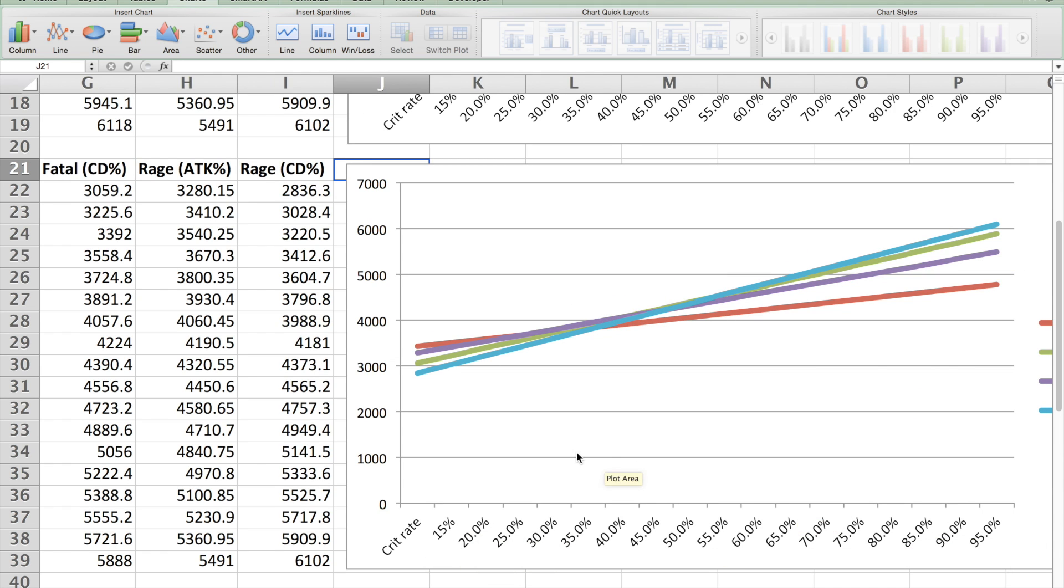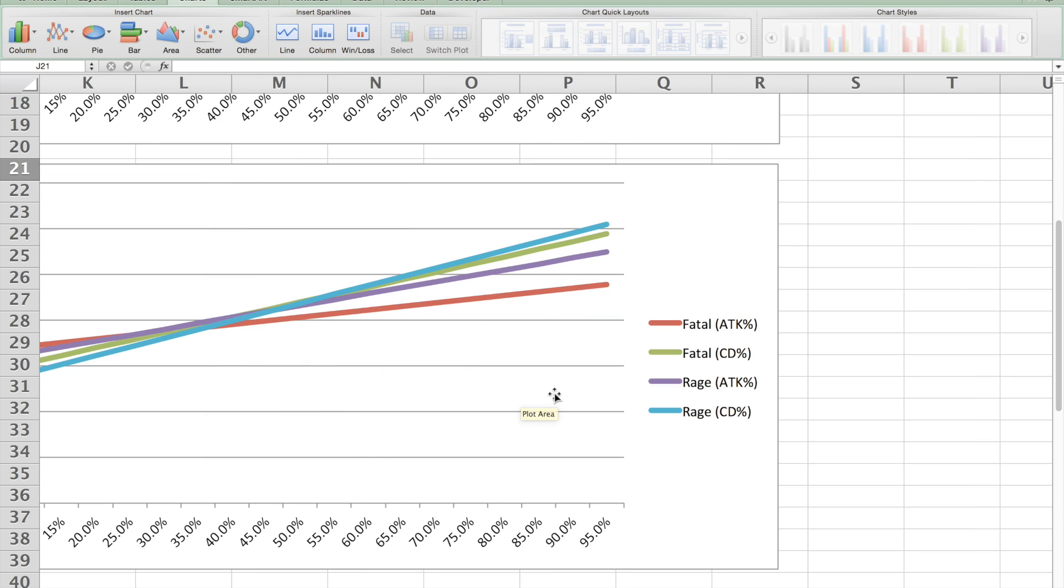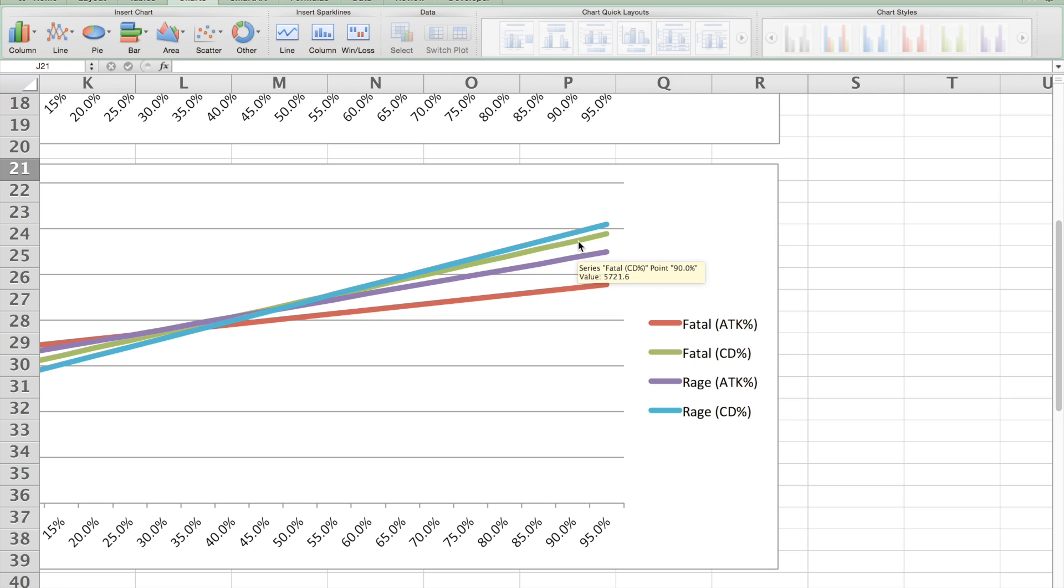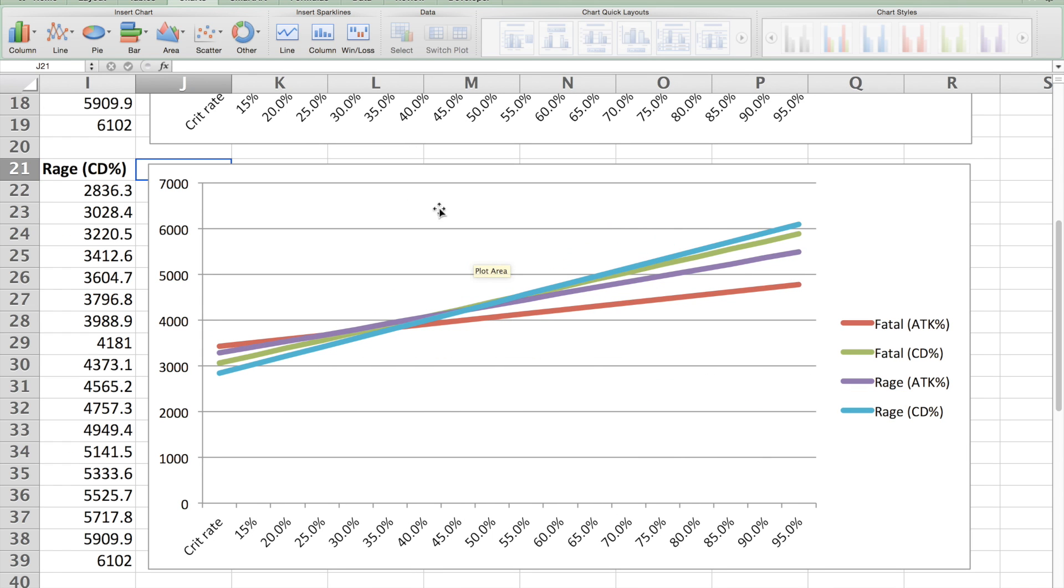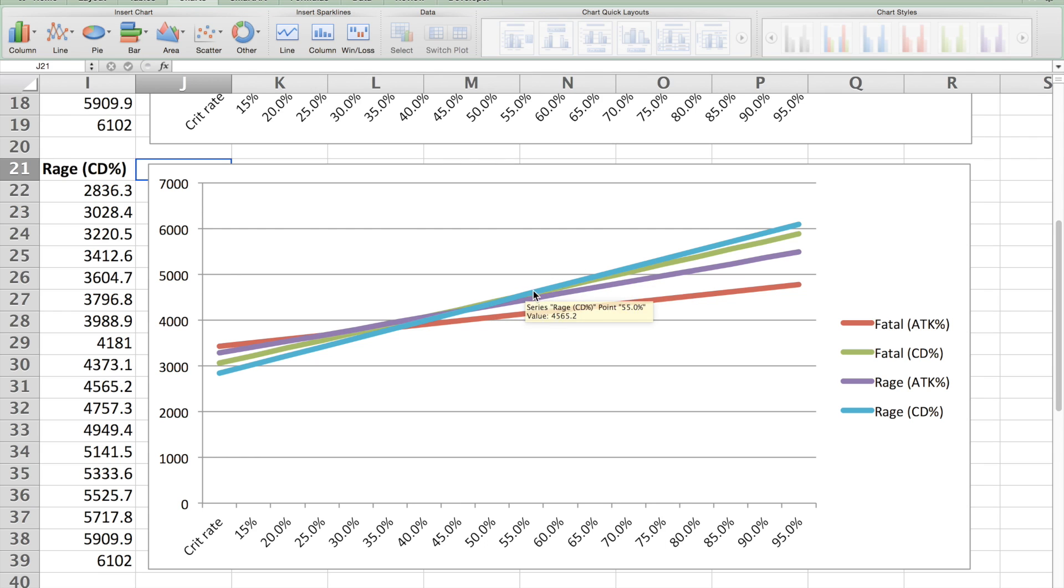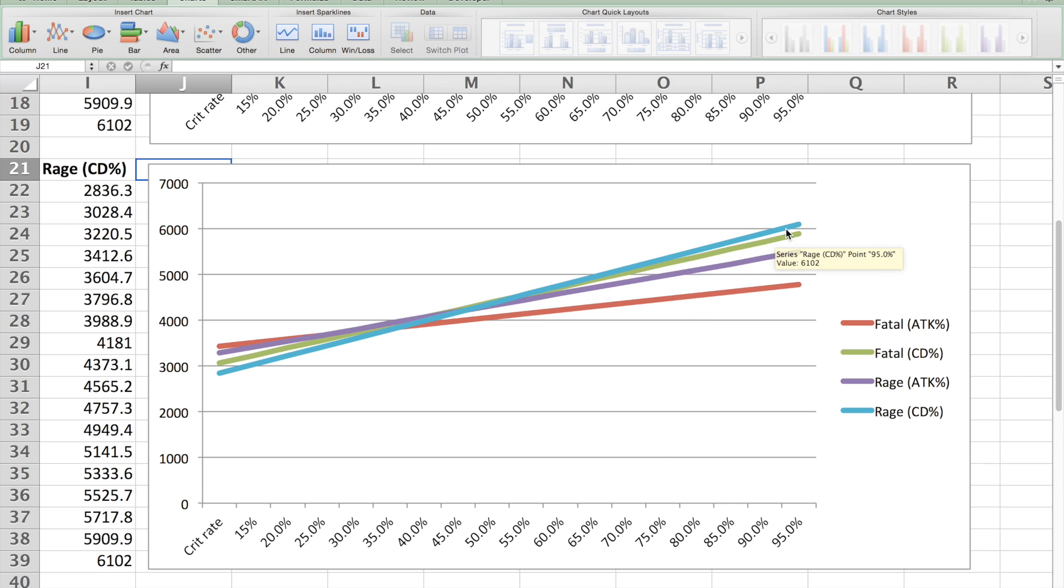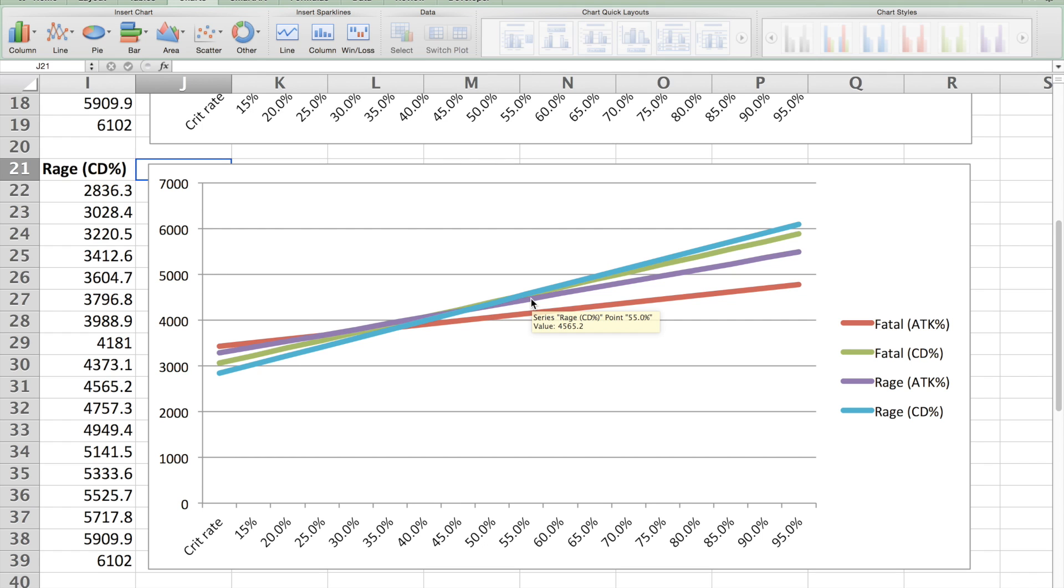Down here we have crit rate, and here we have the equivalent damage. We can see that the two top performers at 100% crit rate are fatal with crit damage, and rage with crit damage. And the point at which they, it gets pretty muddled here, but right about here we can see that rage starts to take over fatal. And you'll see this pattern, except it's different for the post-update.